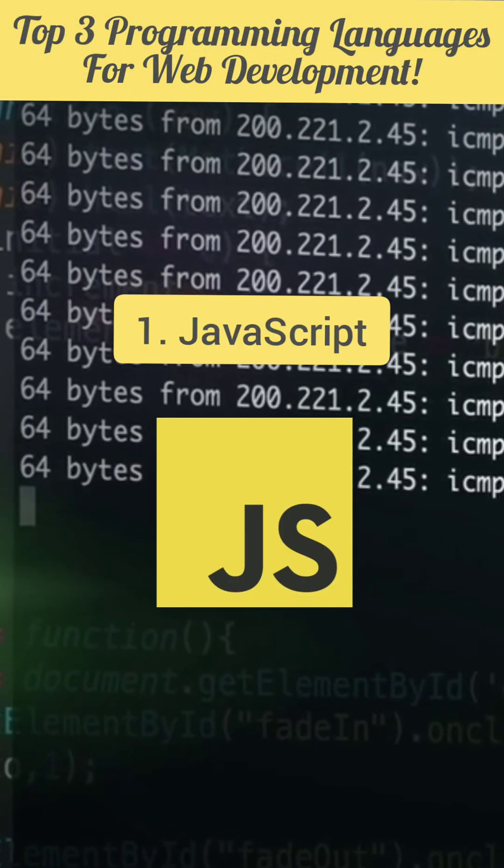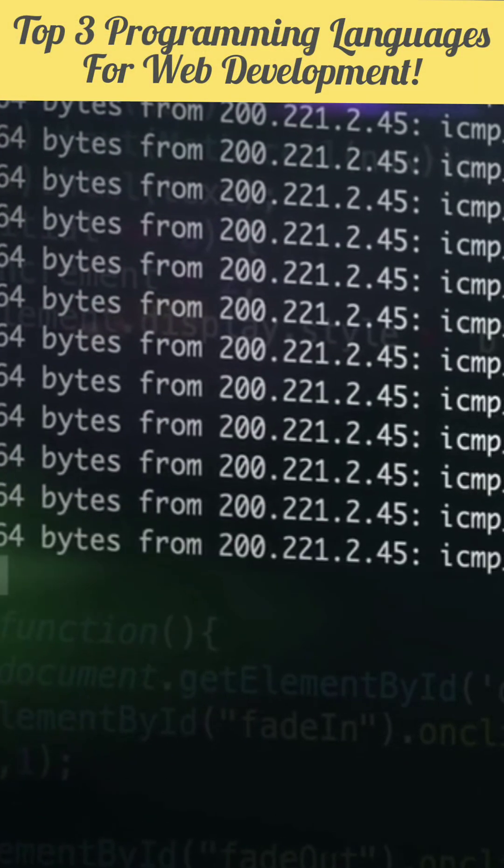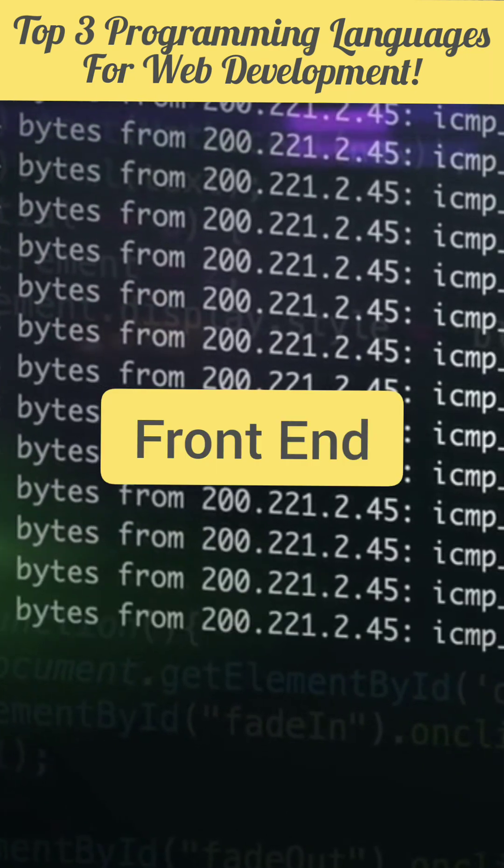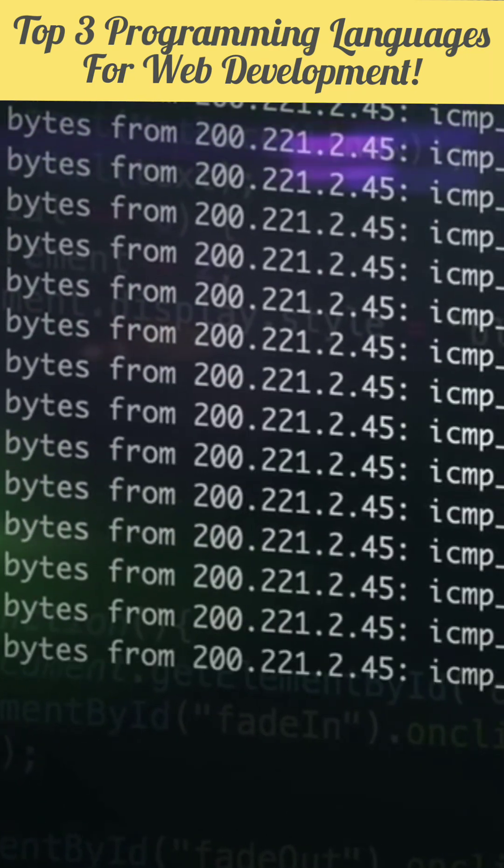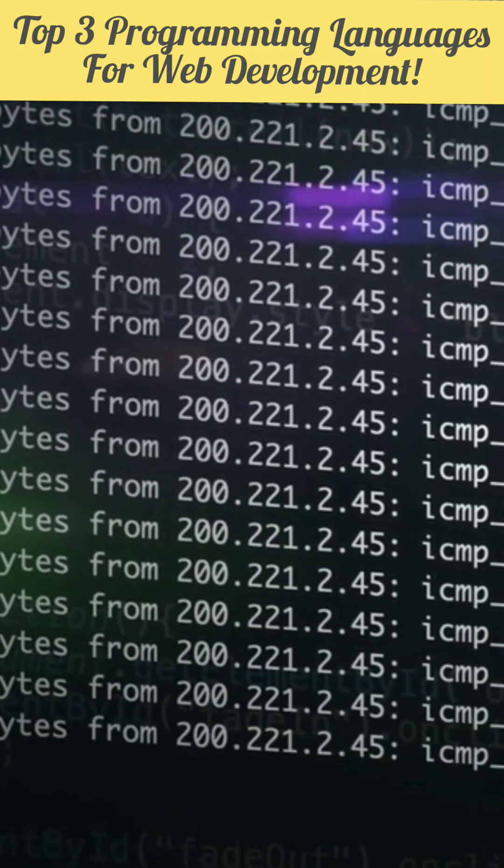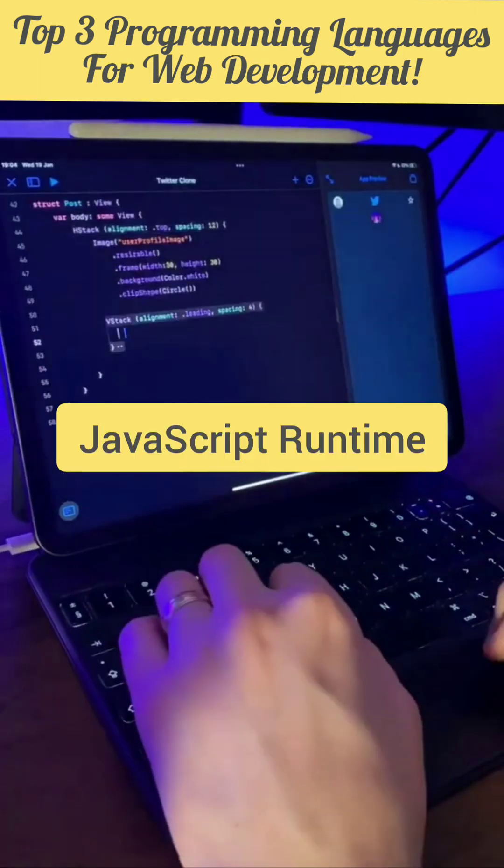JavaScript is getting so much popular that now it is being used in client side or front end of applications as well as in back end or server side of websites because of Node.js which is a JavaScript runtime.